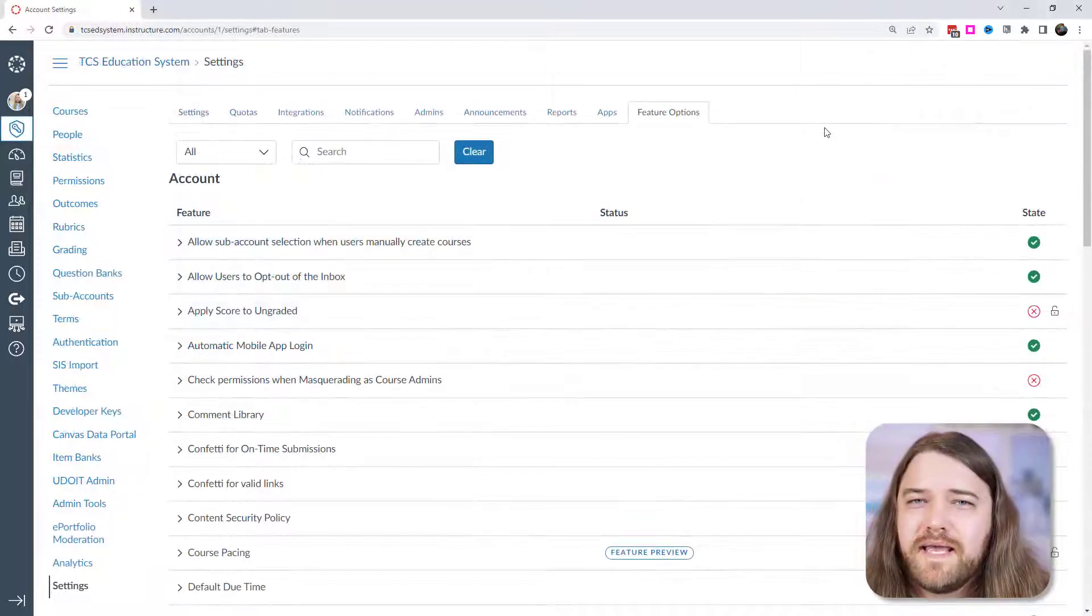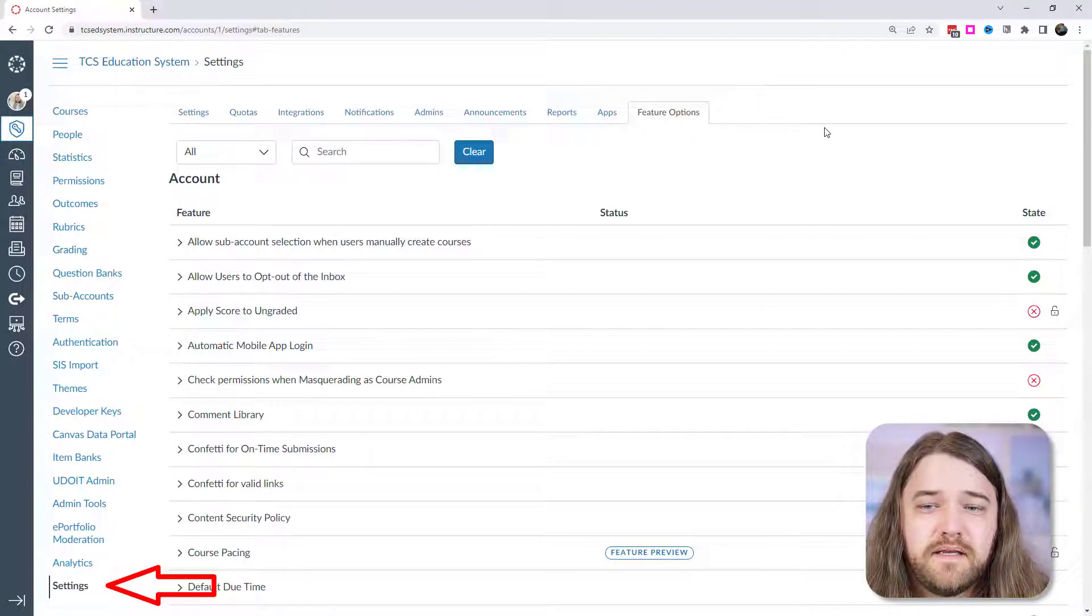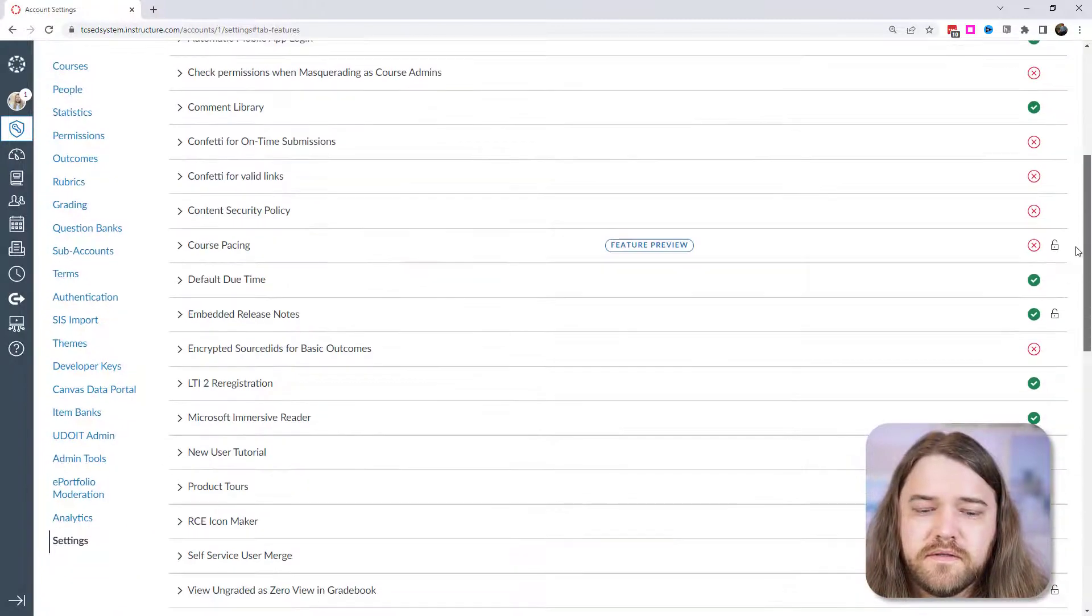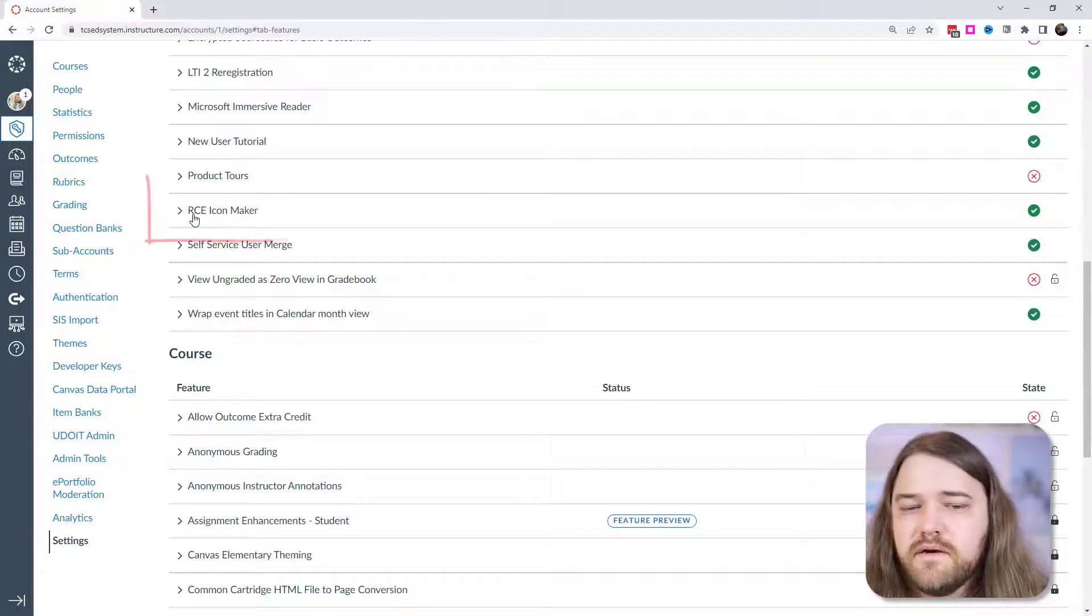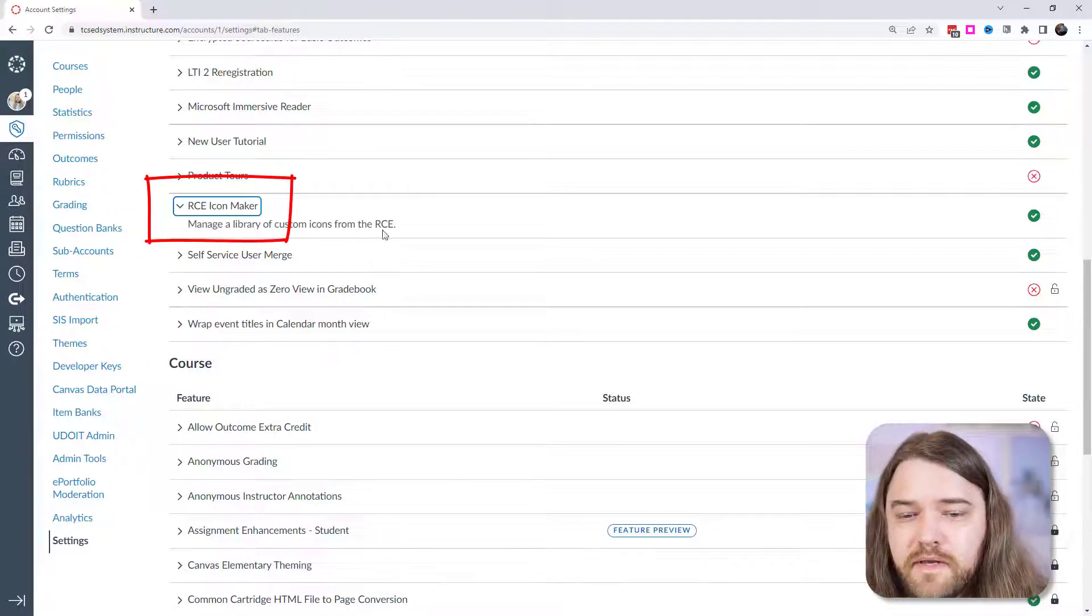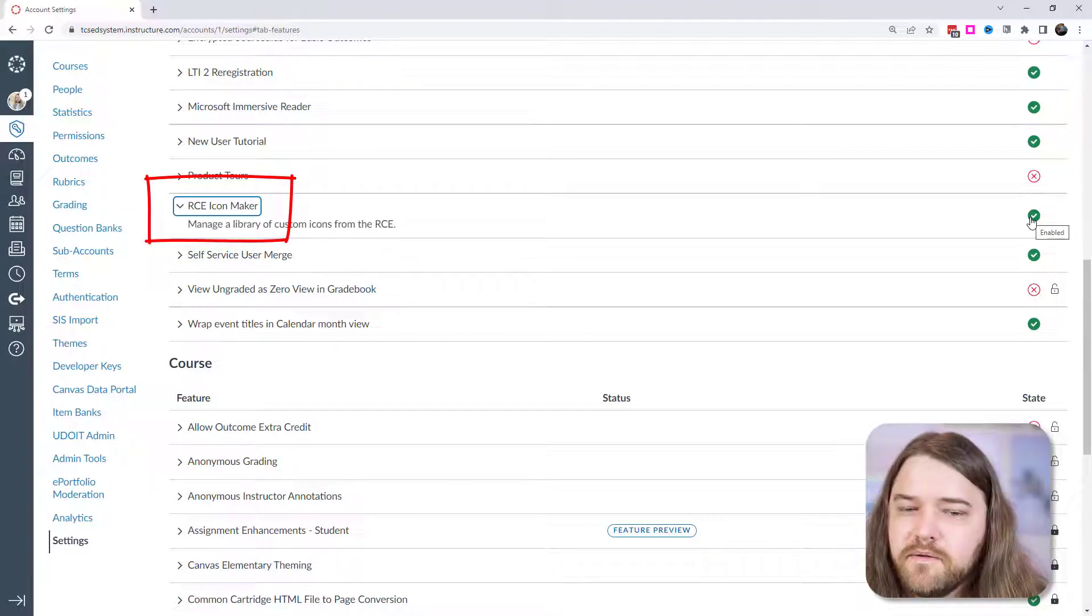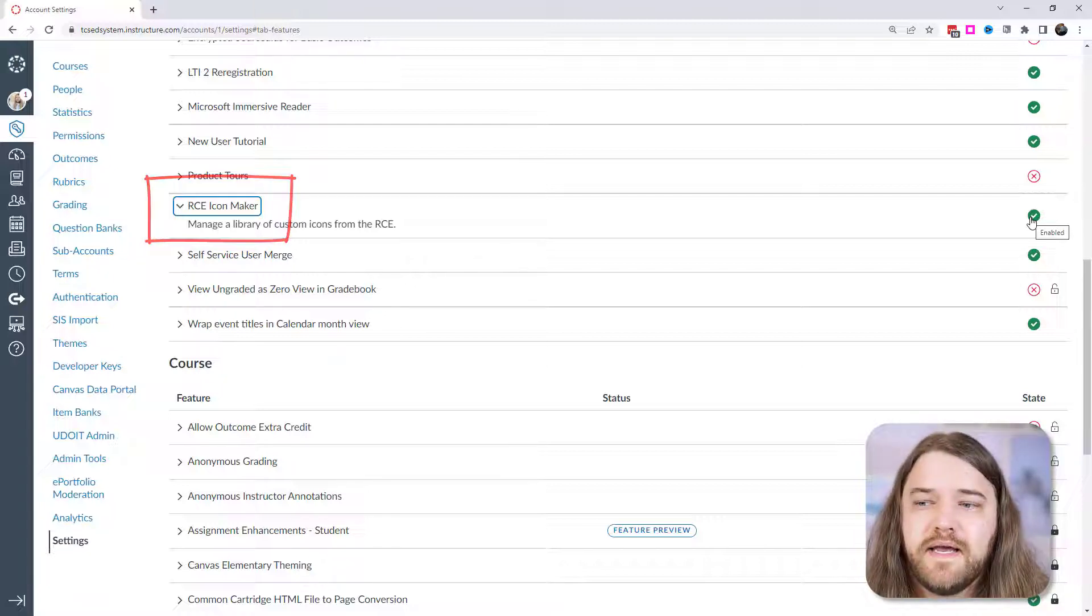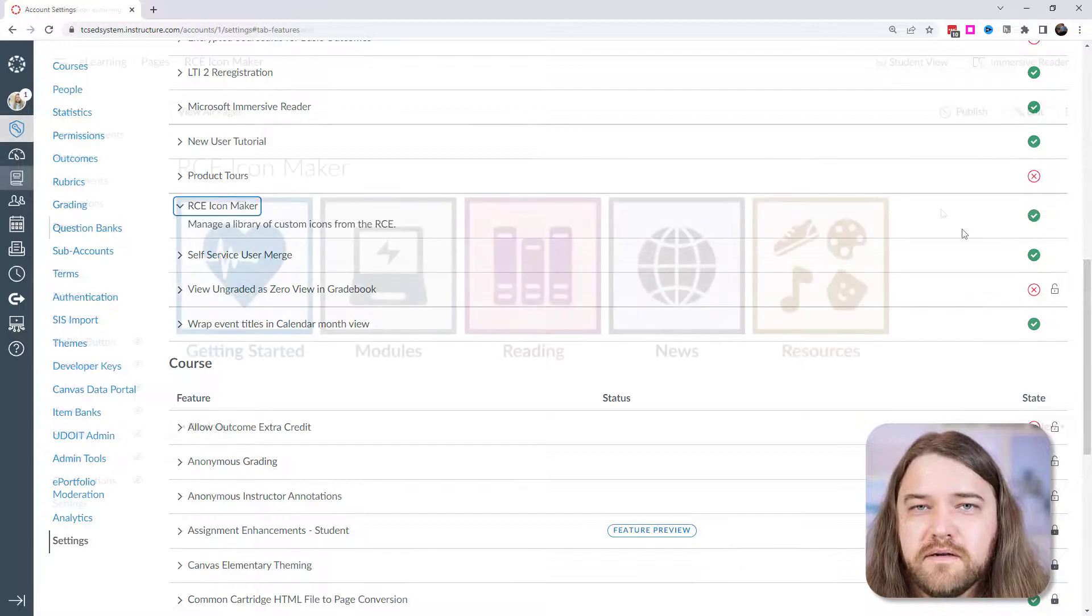Now as a Canvas admin, you're going to have to go into your account settings and then in the feature options tab, you can scroll down to the RCE icon maker. That's the rich content editor icon maker and you just have to enable that and that's the only step you have to take. Once you've enabled that, then all of the courses are going to have that right in the rich content editors.